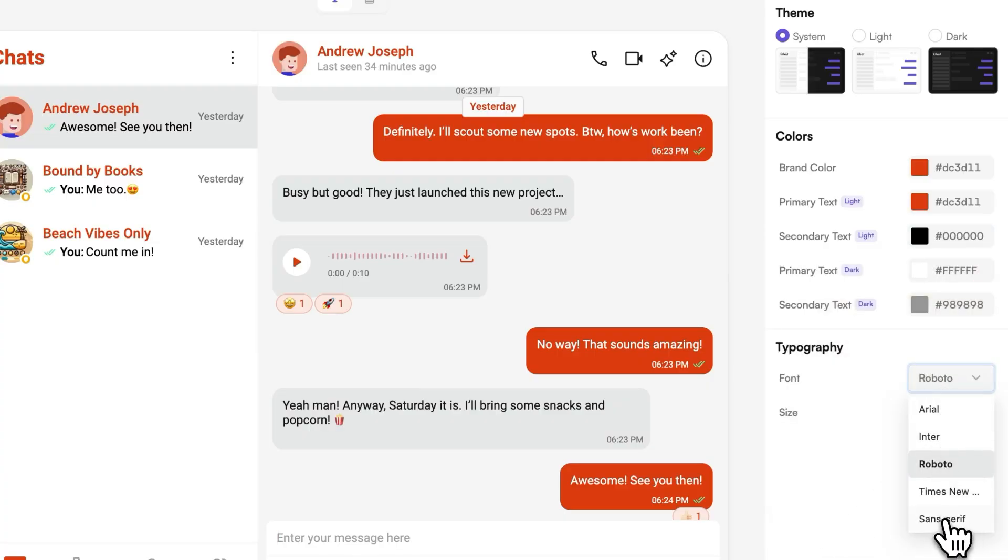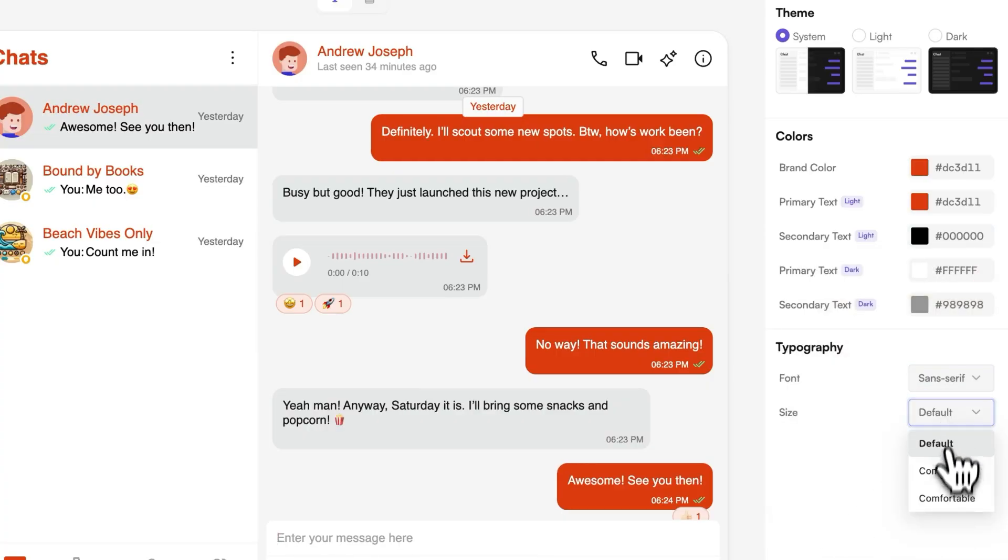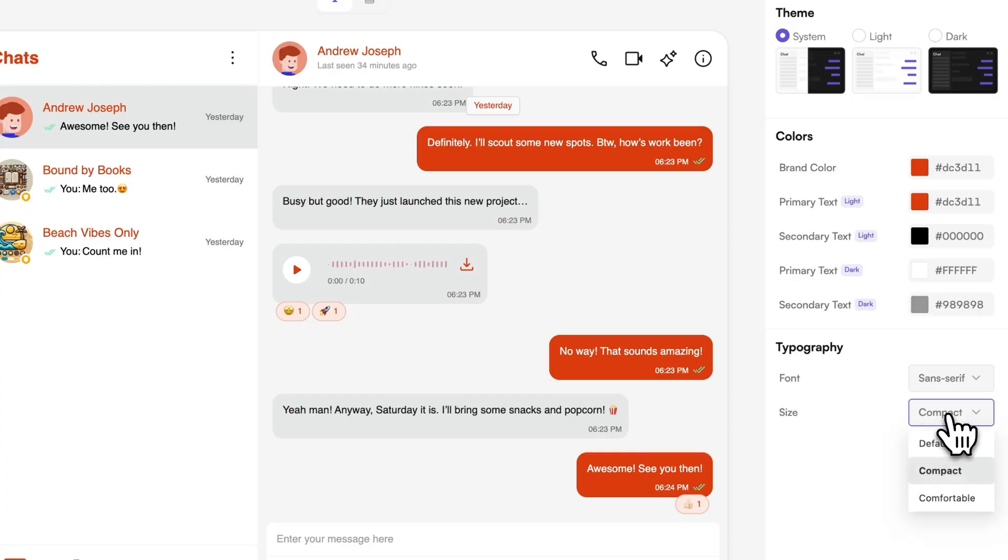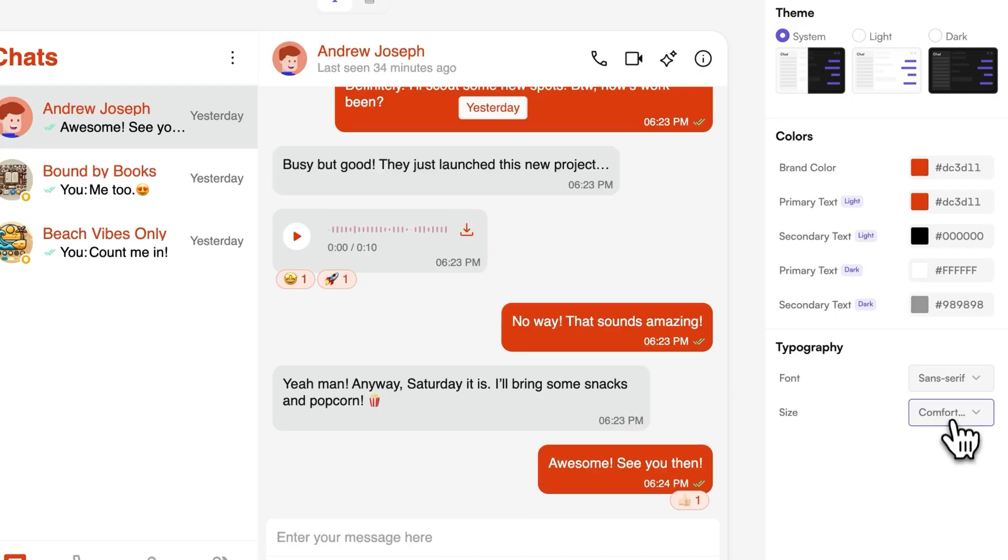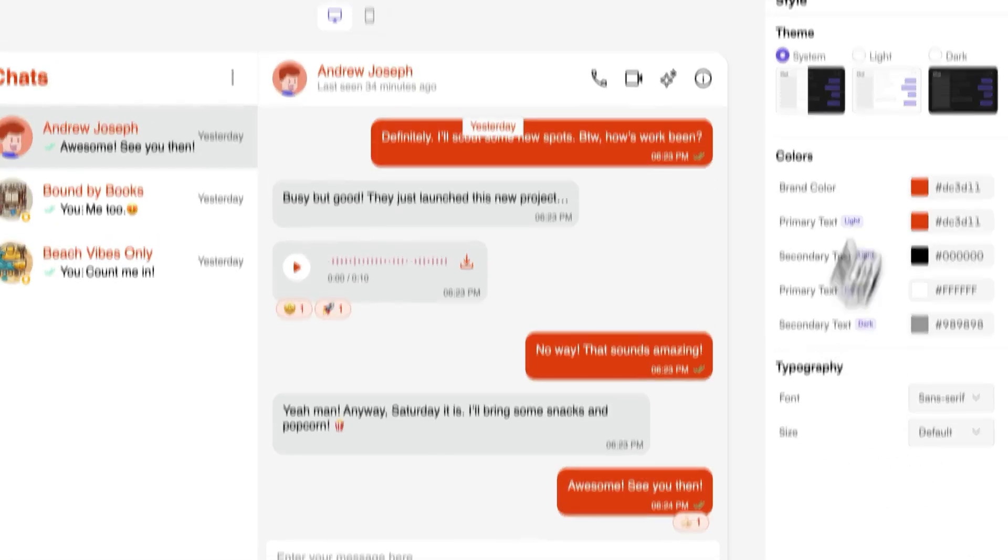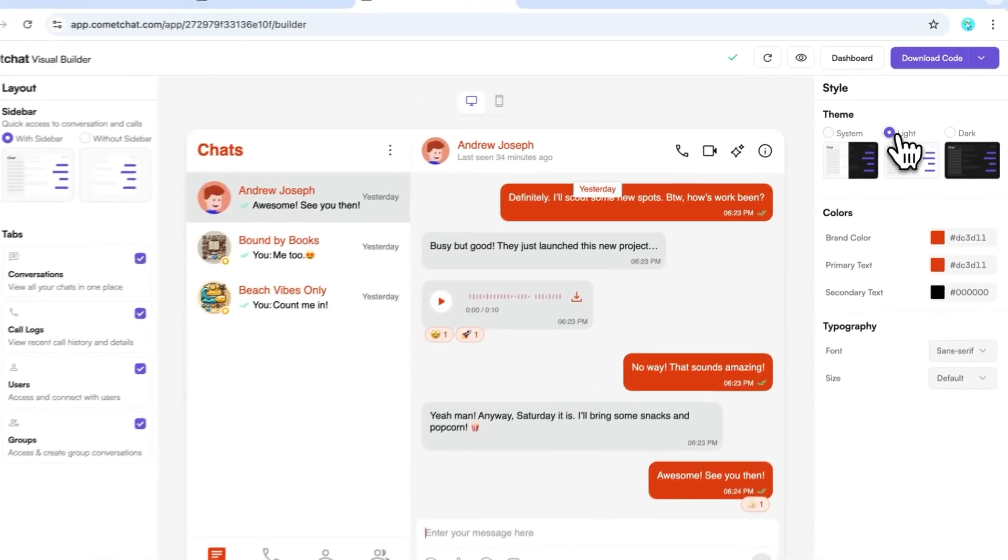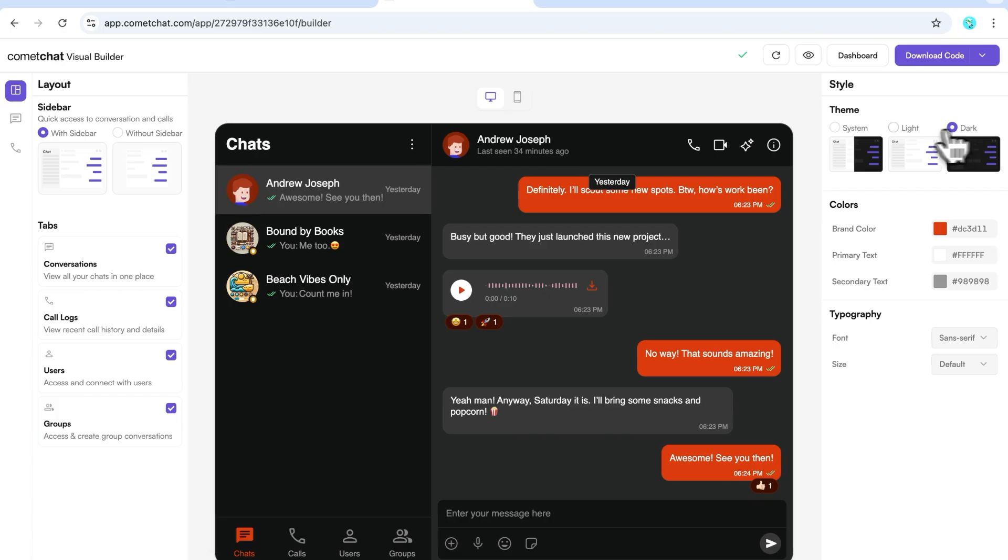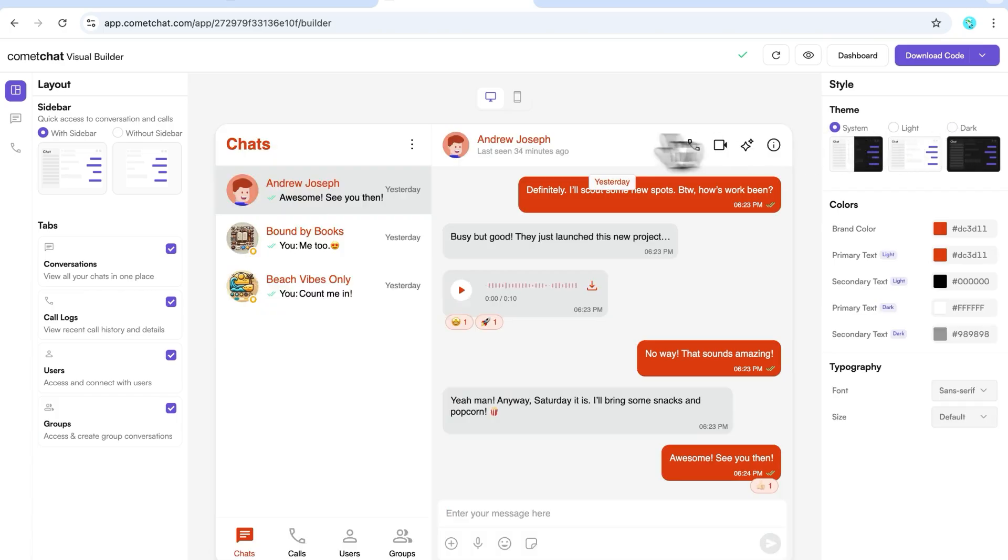Next, set the font and the size based on what works best for your design. Once that's done, you can choose the theme: system, light, or dark.